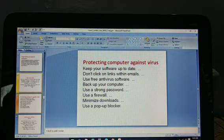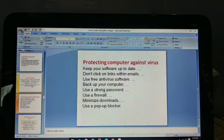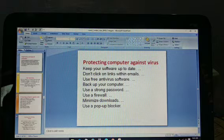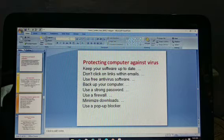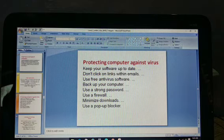Our second topic is protecting your computer against viruses. Whether you have a cell phone, tablet, laptop, or personal computer, you need to know how to protect your device against viruses, malware, and other threats.